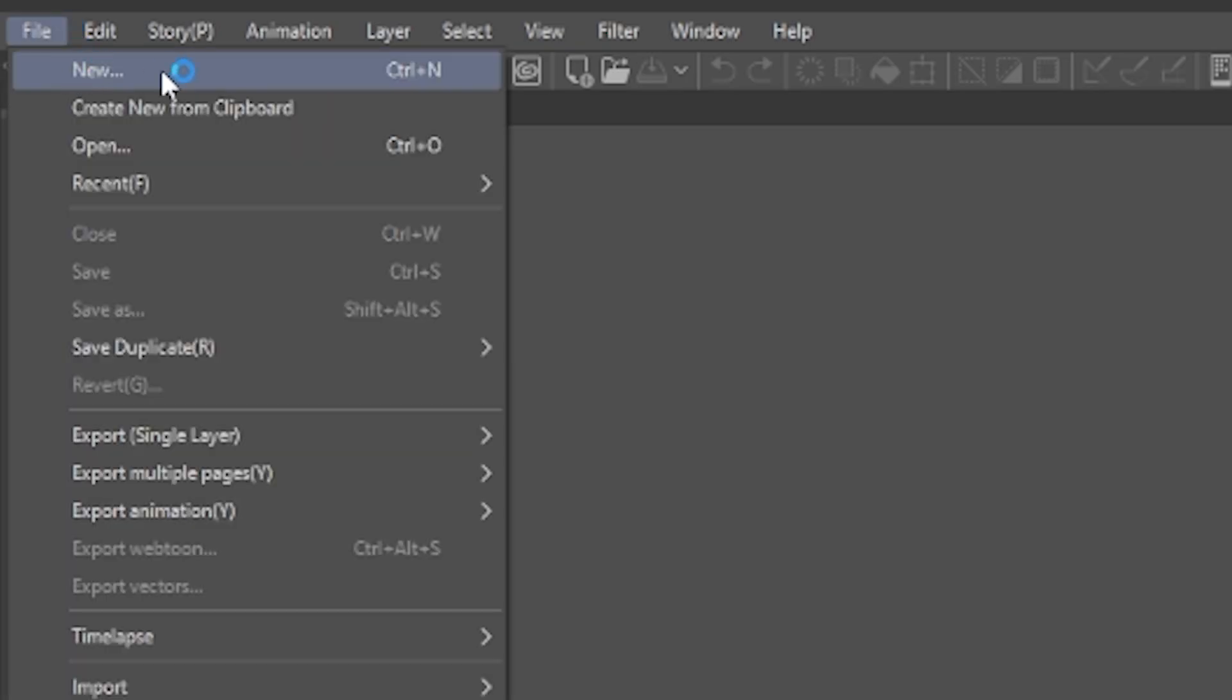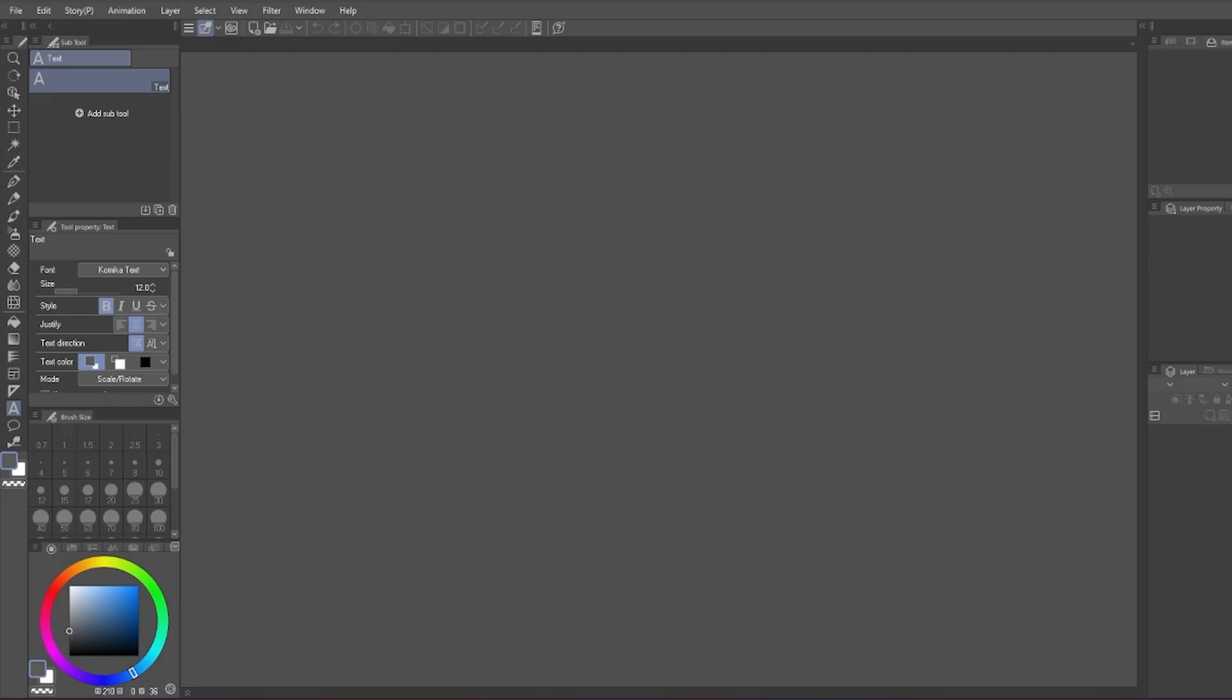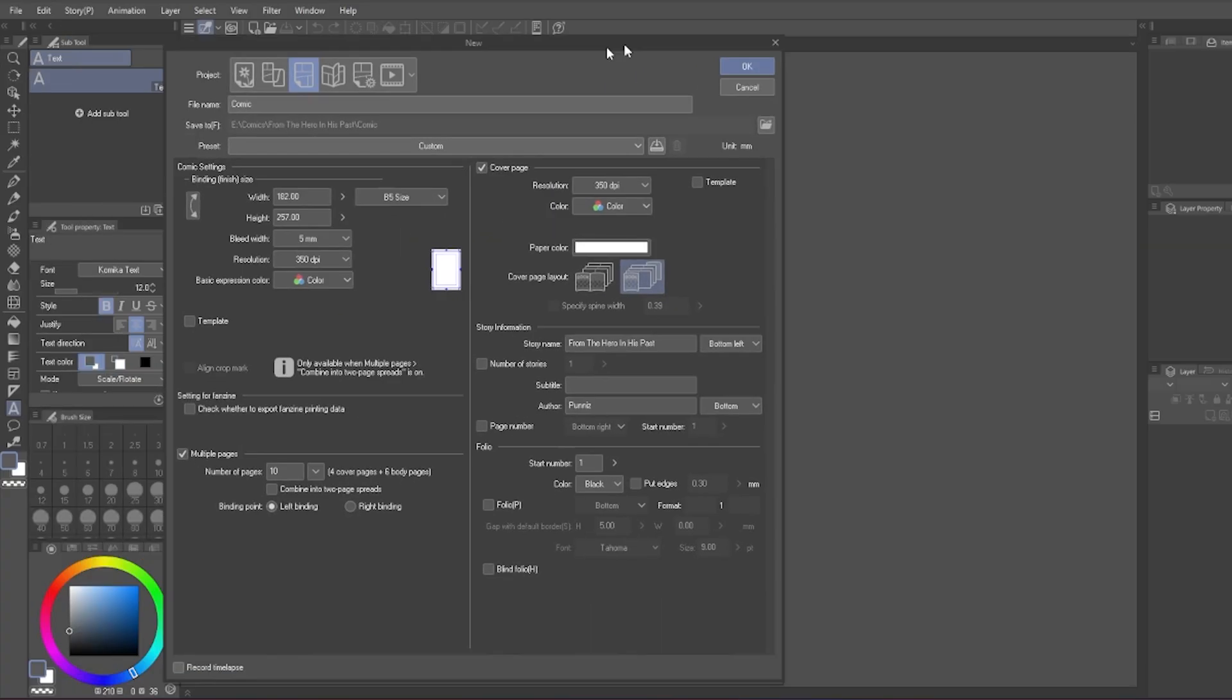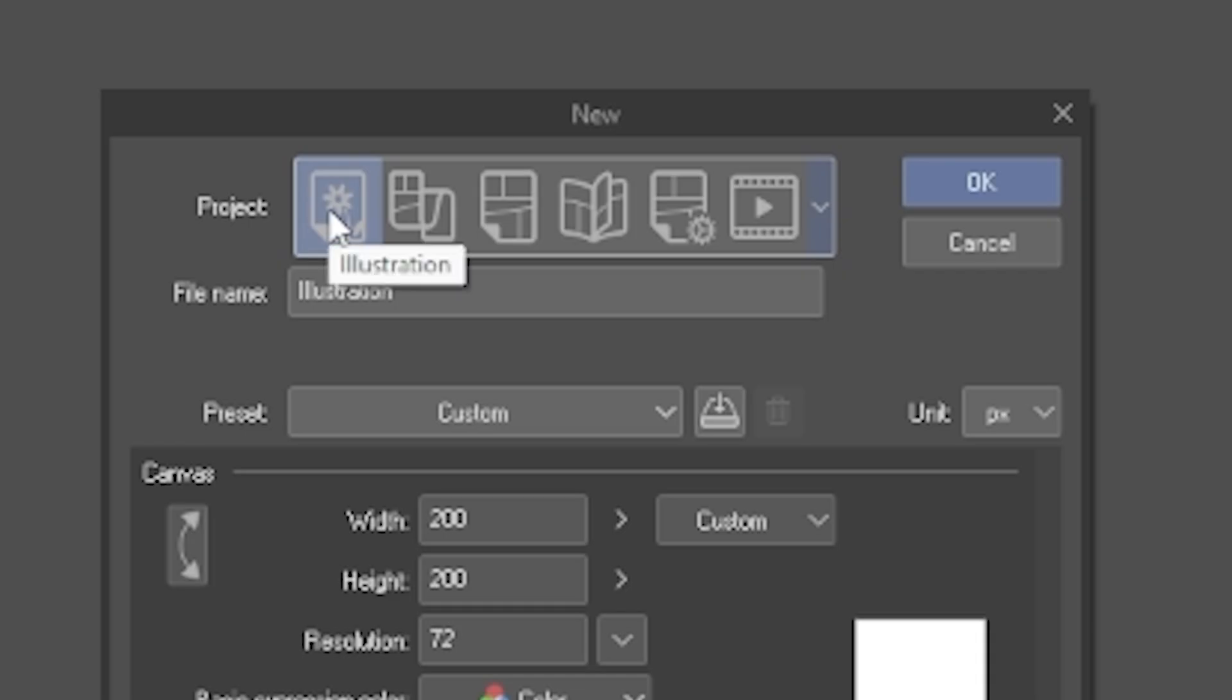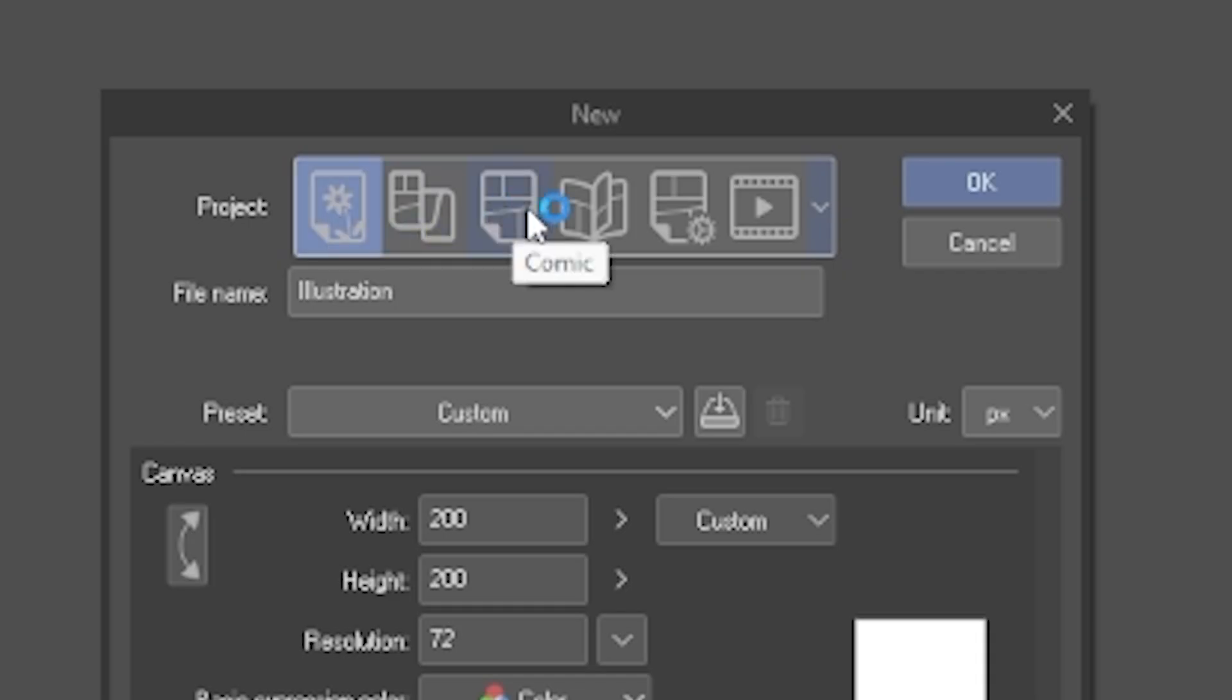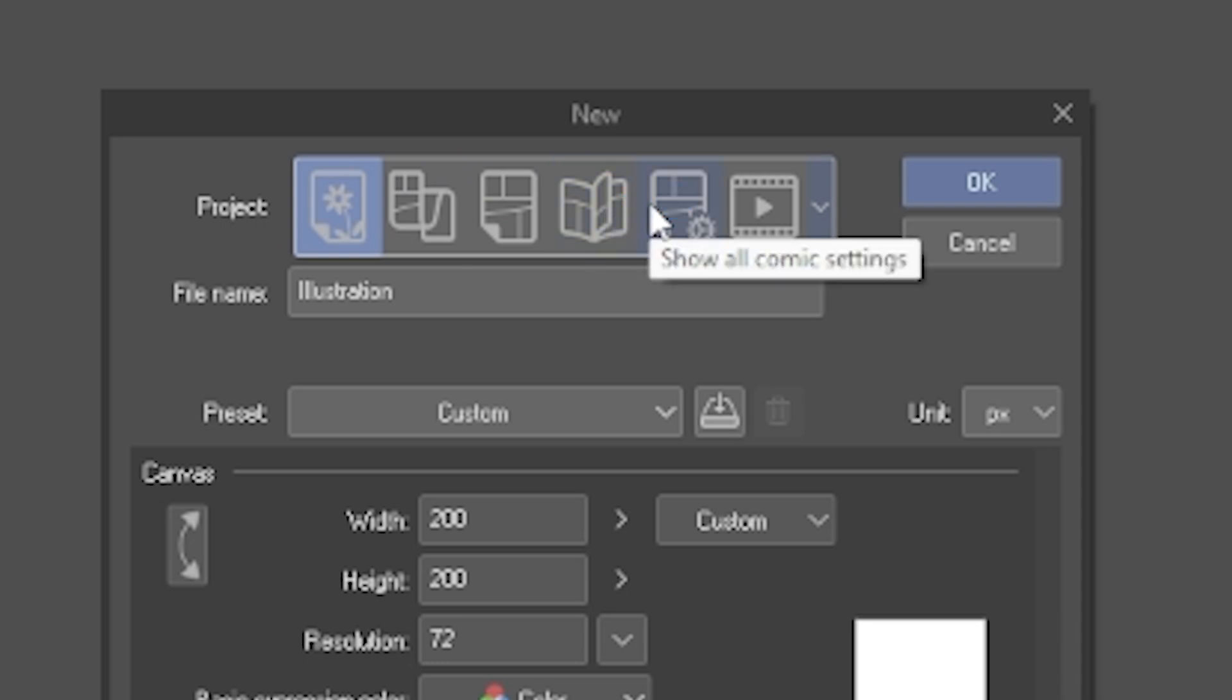First, when you're creating a new project in EX, there are different presets to choose from: Illustration, Webtoon, Comic, Printing for Doujinshi, Show All Comic Settings, and Animation.